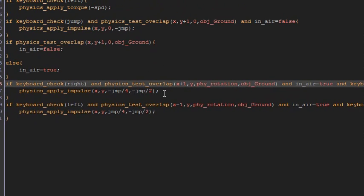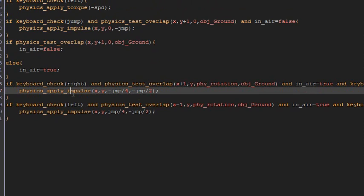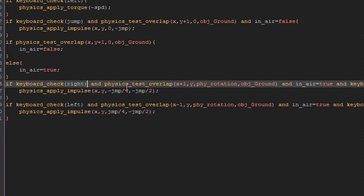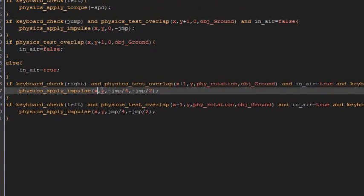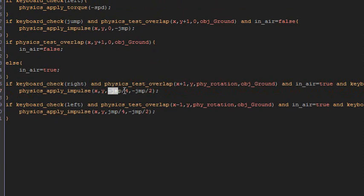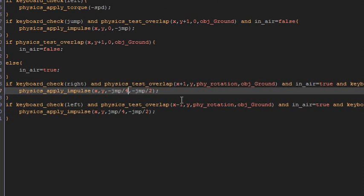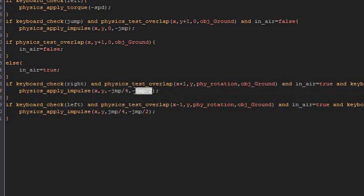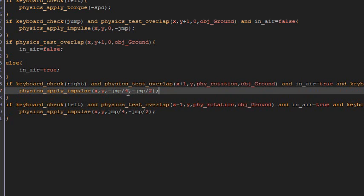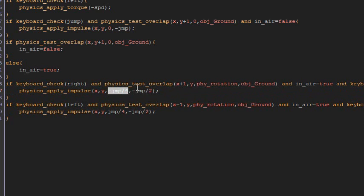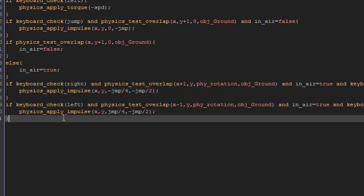Then physics_apply_impulse. That's minus jump divided by four to kind of send you out from the wall with the jump. And then this is to send you up. So that sends you left a bit and that sends you up. So you're not just jumping directly up, you jump out from the wall.